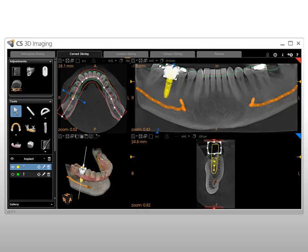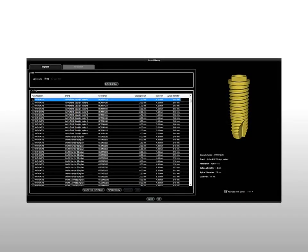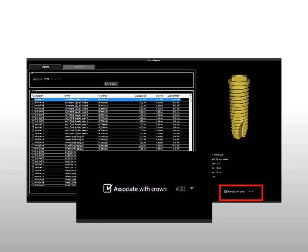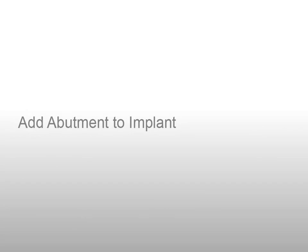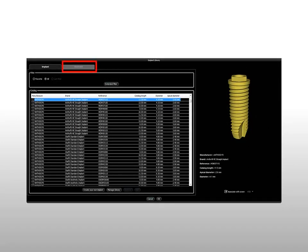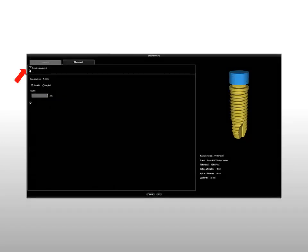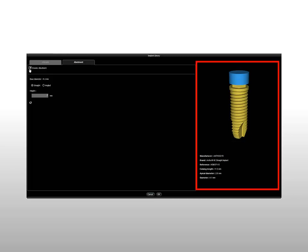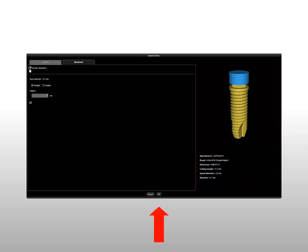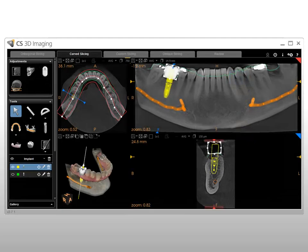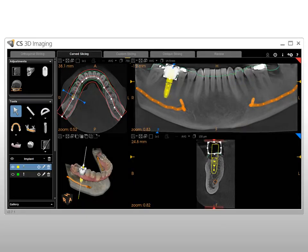Select the implant. To associate an implant with a crown, select a crown number from the Associate with Crown drop-down list, then select the Associate with Crown option. To create an abutment to associate with the implant, on the Implant Library's abutment tab, select Create an Abutment and enter the abutment parameters. The implant and abutment are displayed in 3D and relevant implant reference information is displayed. Click OK. The implant with the abutment are imported into the volume based on the position of the crown, and are visible in all views of the Curve Slicing tab.